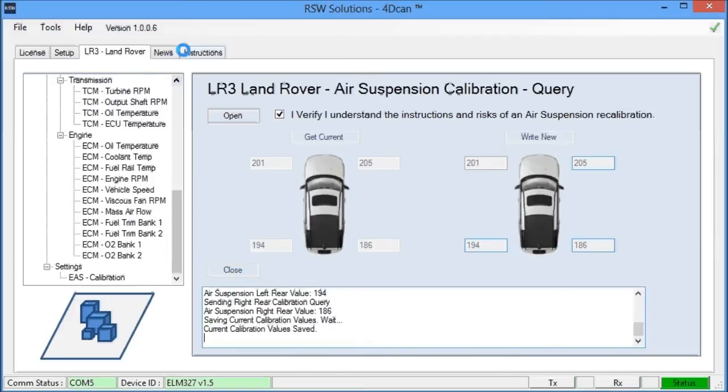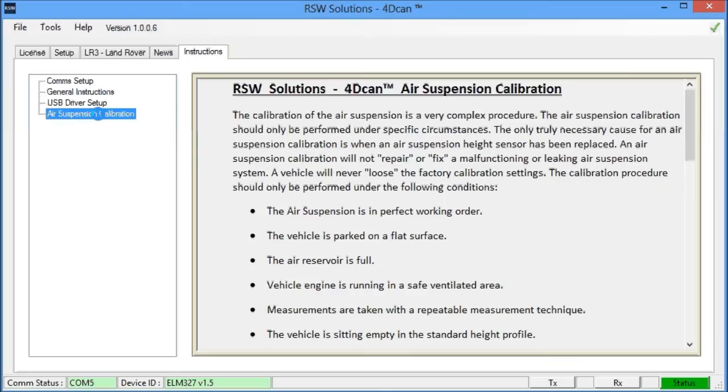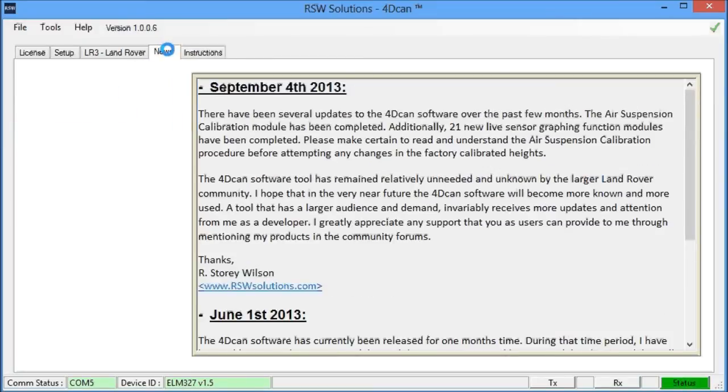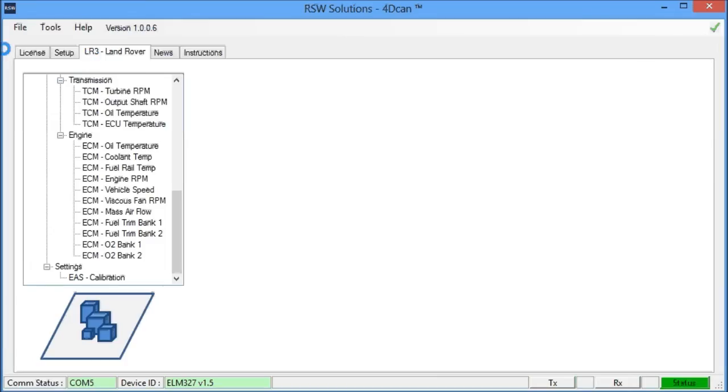So this is the 4D CAN software tool. Here's some instructions. It's a great tool. It's been very useful. And don't forget, also, every time you perform any of these operations...